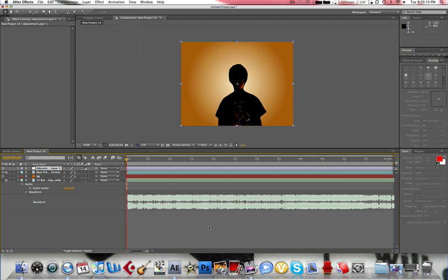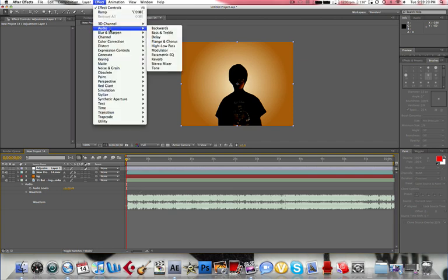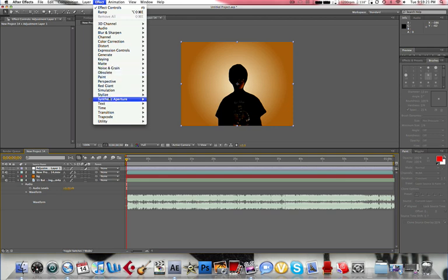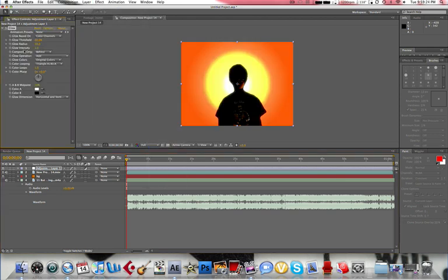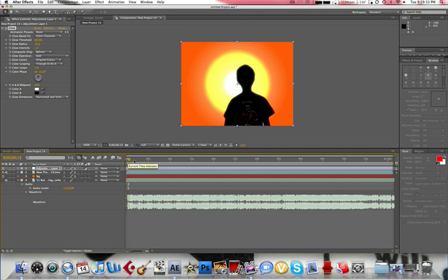Okay. Now go to the adjustment layer, we want to go to effect, stylize, glow. And what that'll do, don't mess with anything yet. Just basically make it glow, obviously. Now what we can do to make the glow more random, what I had you do this for...